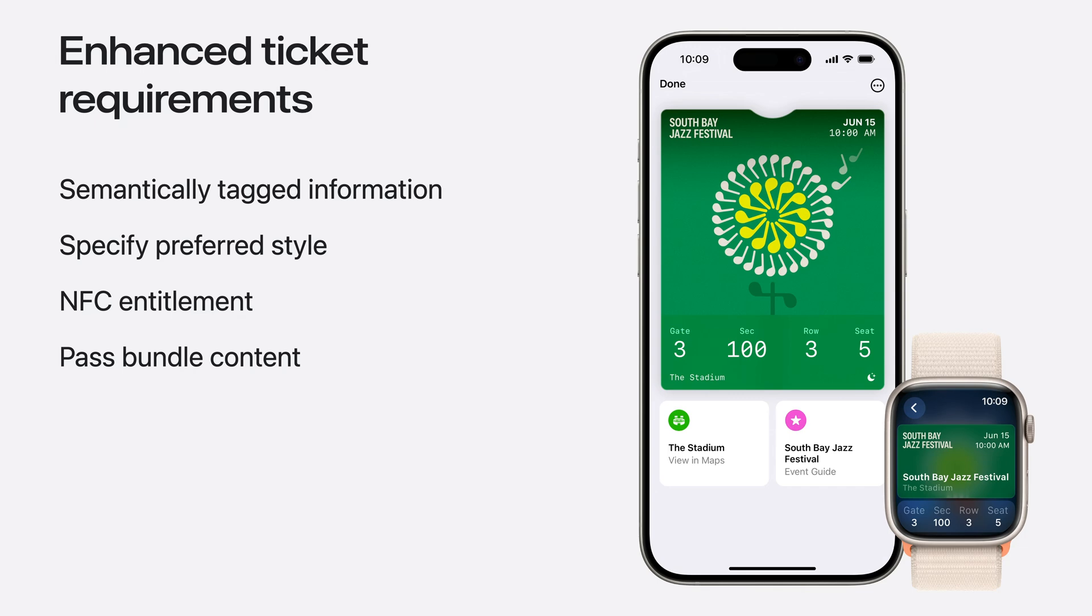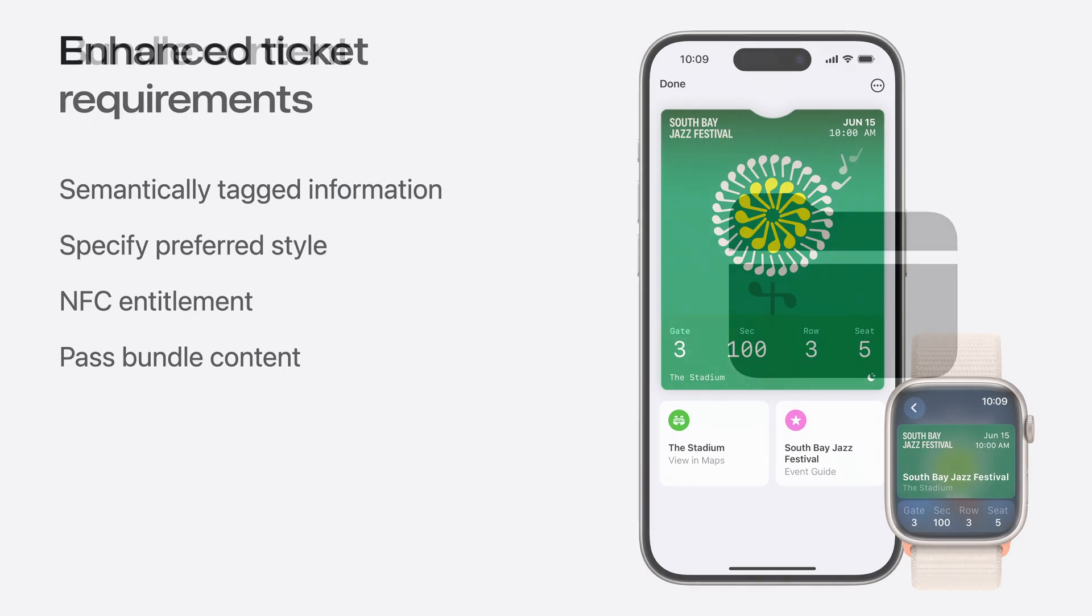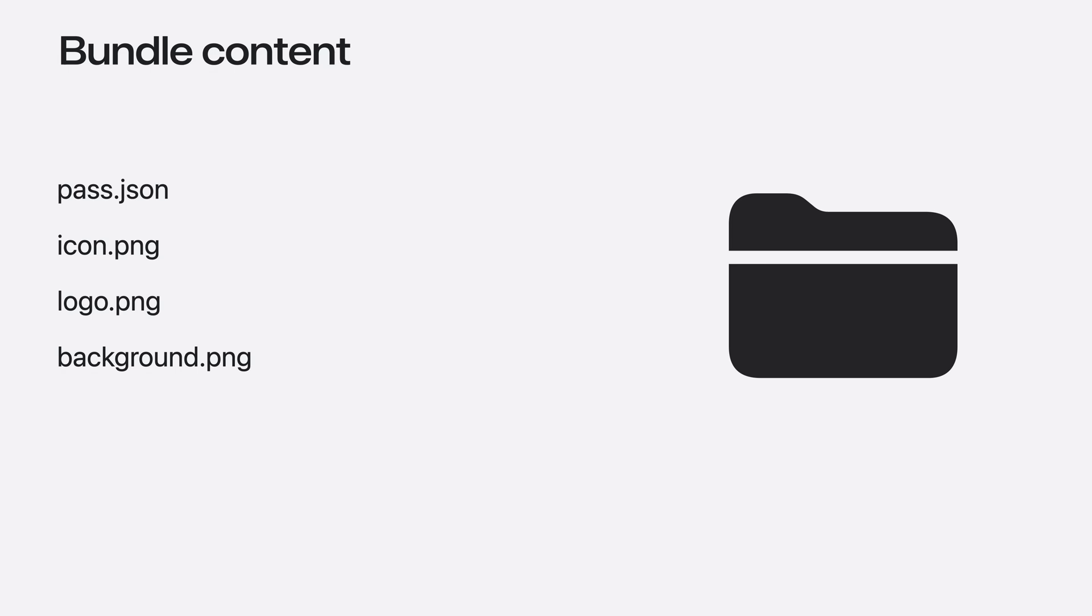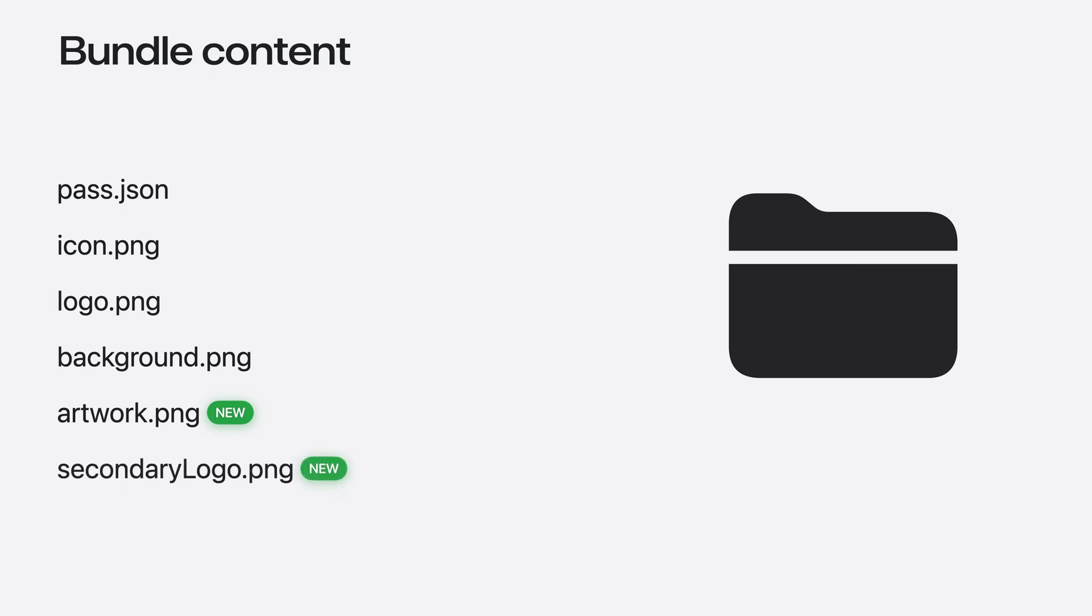You should continue to include the required pass bundle content and consider including the newly introduced assets. Let's take a closer look at what could be included in the pass bundle. Like before, a PK pass bundle needs a pass.json file, which contains the bulk of the pass content along with an icon, logo, and background image. For these new tickets, we've also introduced an artwork asset and a secondary logo. Use the artwork asset if you want previous OS versions to continue rendering your pass with the strip image, or the background asset if you want the same background on all OS versions.